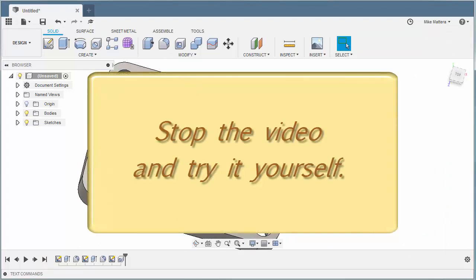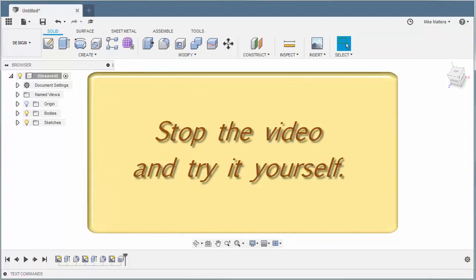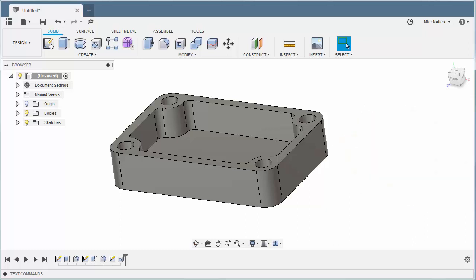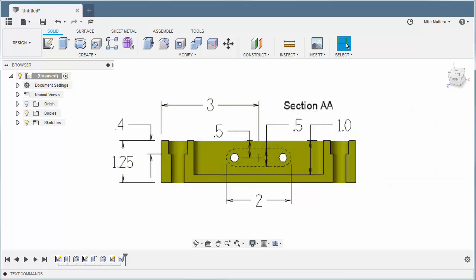Now we have our counterbored holes. Next we're going to work on the slot that's shown on the front side of the part, so we'll be working on a completely different plane. According to our print, the slot is 2 inches wide end to end, a half inch wide in the Y axis, located 3 inches from the edge of the block, and the center is a half inch down from the top of the block. You have to draw it the way it's shown on the print — the print is your rule book.